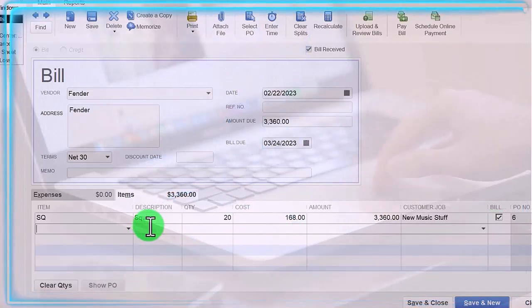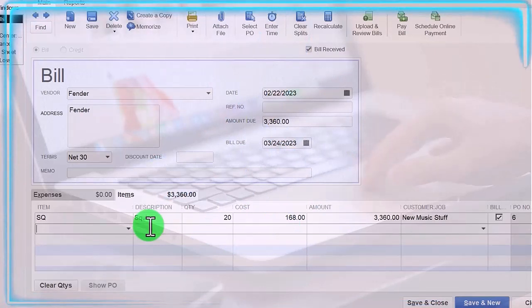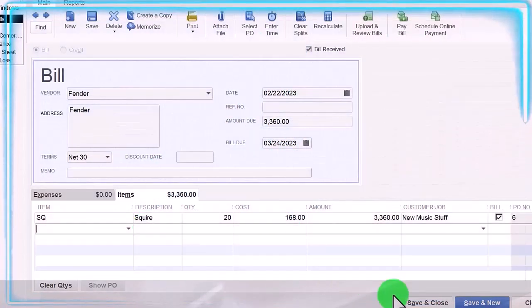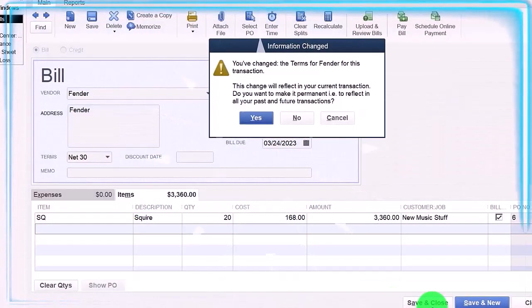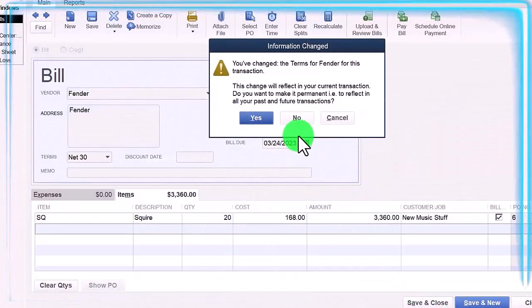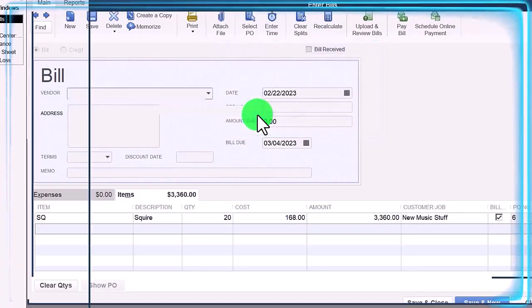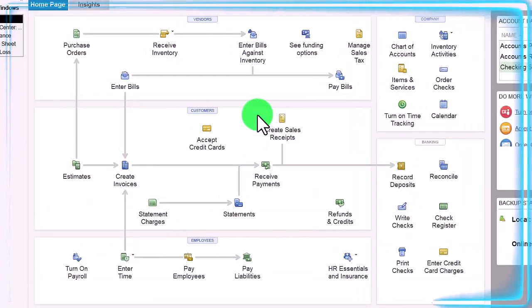Let's save it, let's close it, let's check it out. You've changed the terms - I'm going to say yeah, I know that.